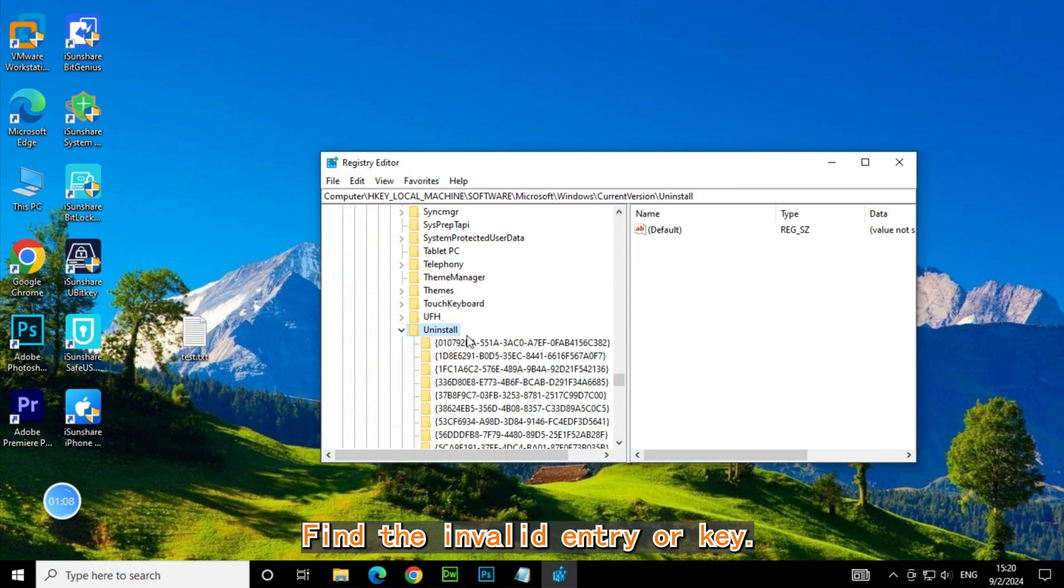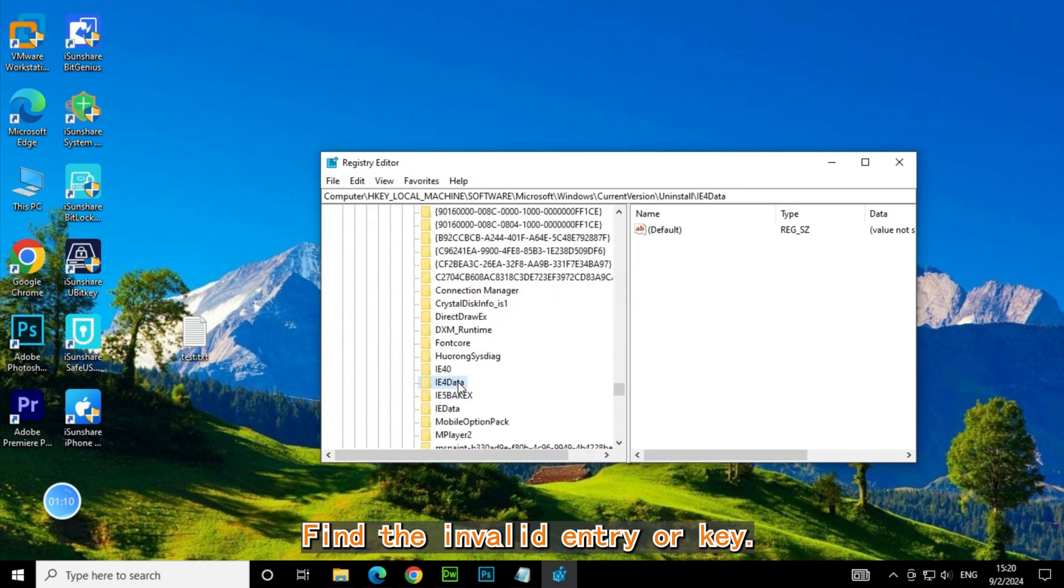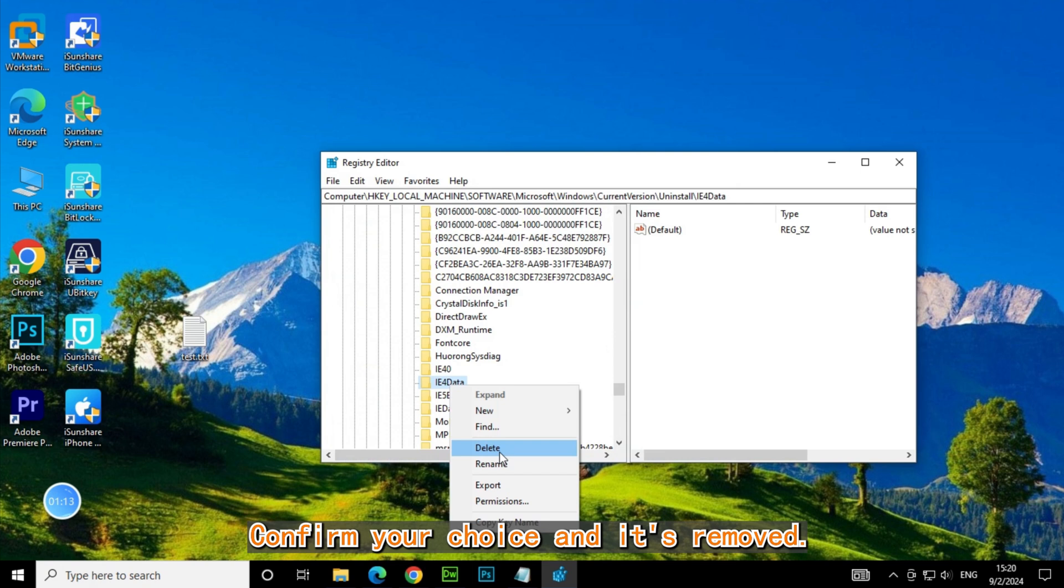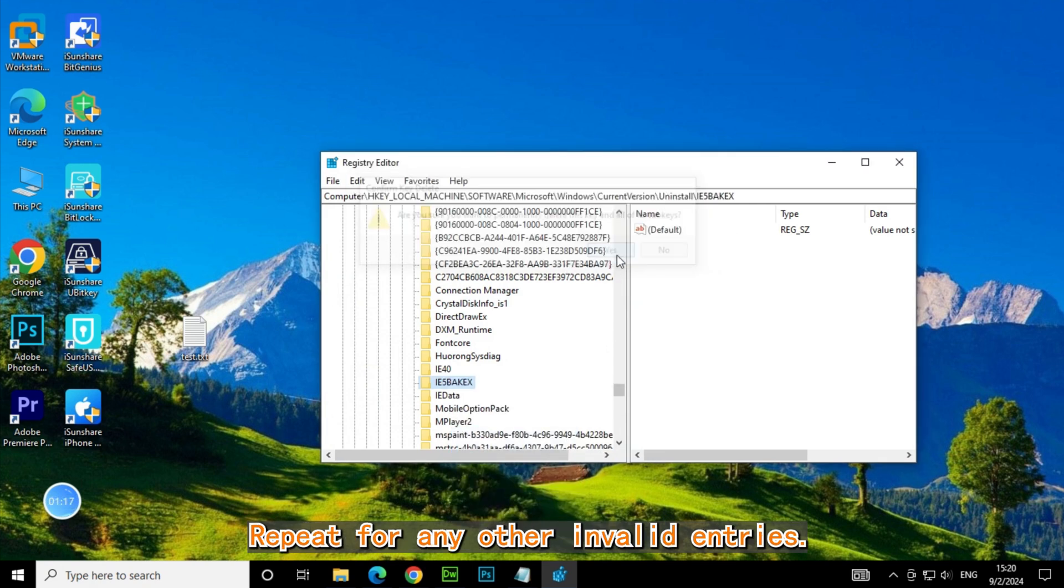Now, find the invalid entry or key. Right-click on it and select delete. Confirm your choice, and it's removed. Repeat for any other invalid entries.